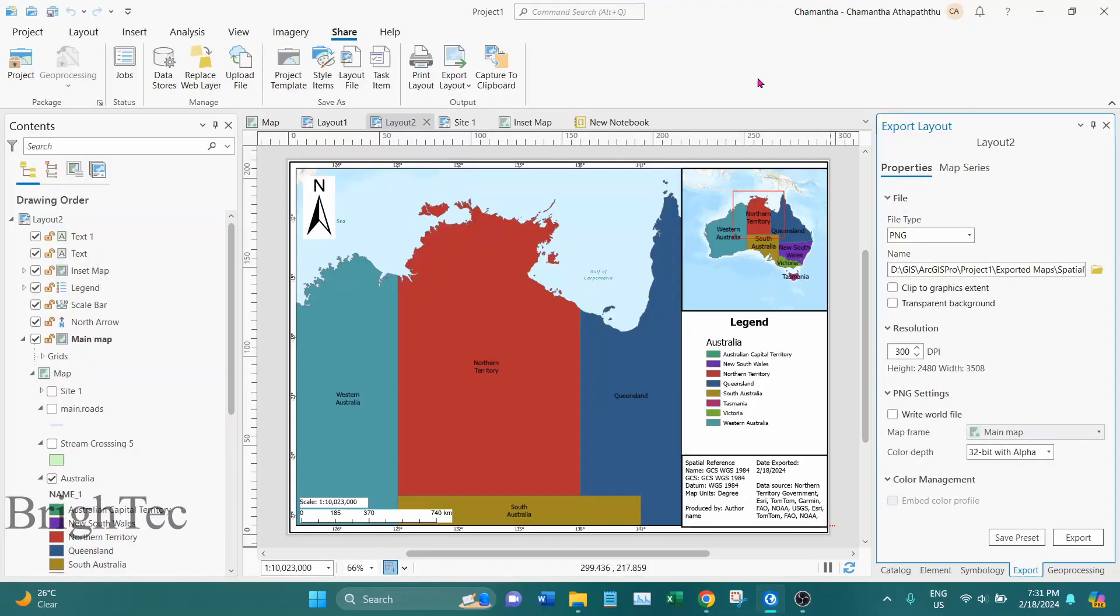Hi, this is an update on ArcGIS Pro map series function. In my previous videos I introduced the map series function and showed that you can directly export map series as PDF files from ArcGIS Pro interface.